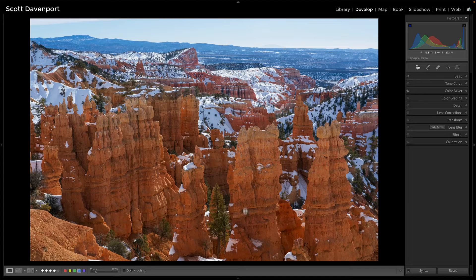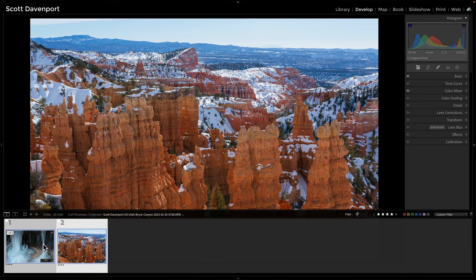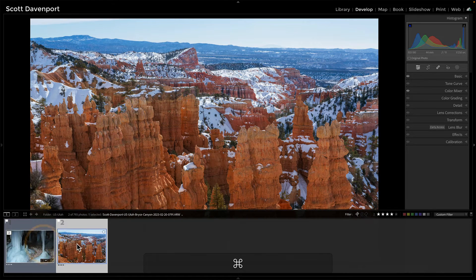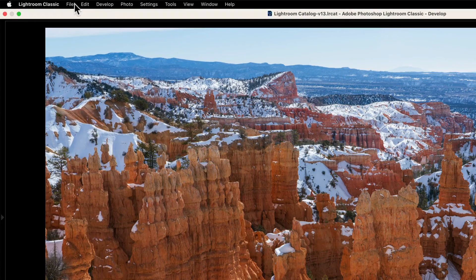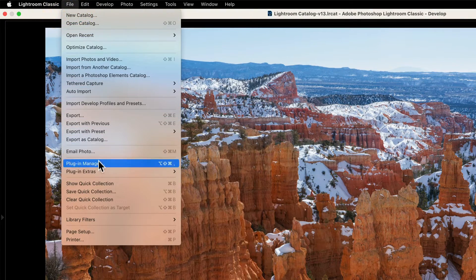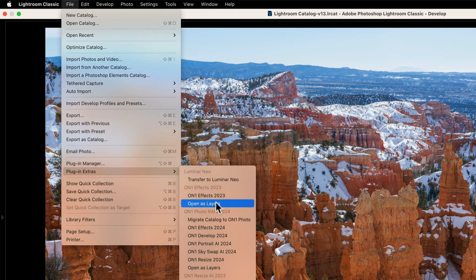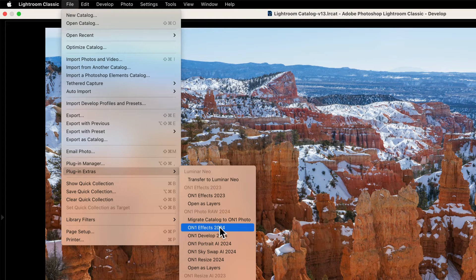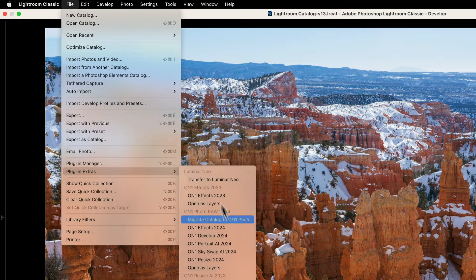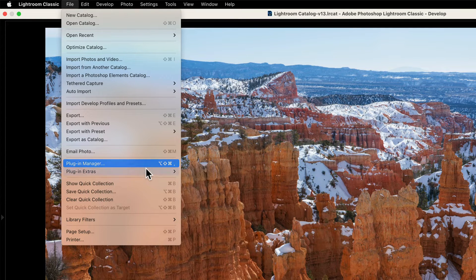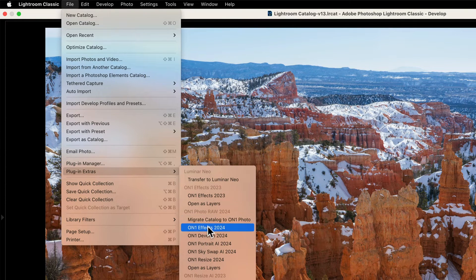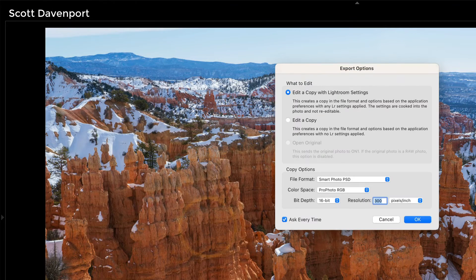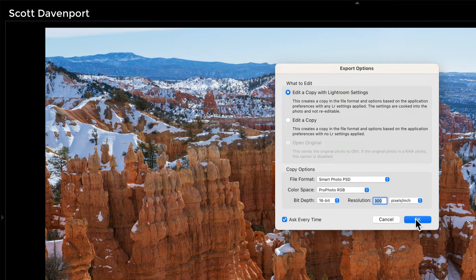And you don't get some of these options when you're just doing a right-click Edit In. So for our workflow, I will just go back to unselecting that. I have a single photo selected. File, Plug-in Extras, and I will choose Effects 2024. And incidentally, if you don't see these here, check your Plug-in Manager to make sure that Photo Raw 2024 is enabled. I'll choose that, confirm I want my Lightroom settings, confirm Smart Photo, and send that on over into Effects.